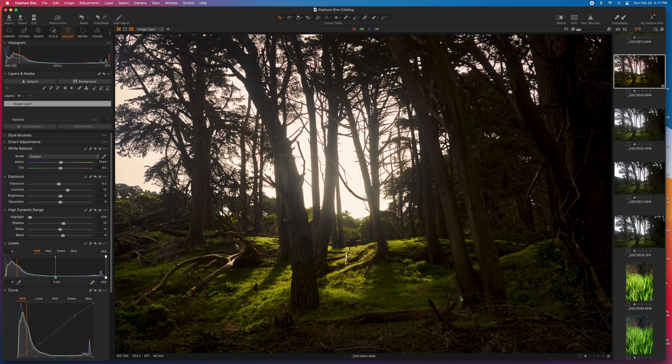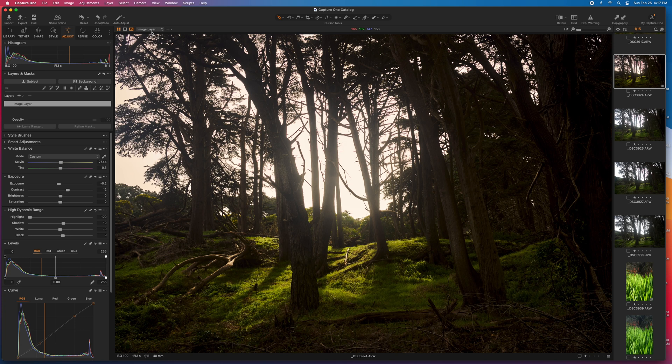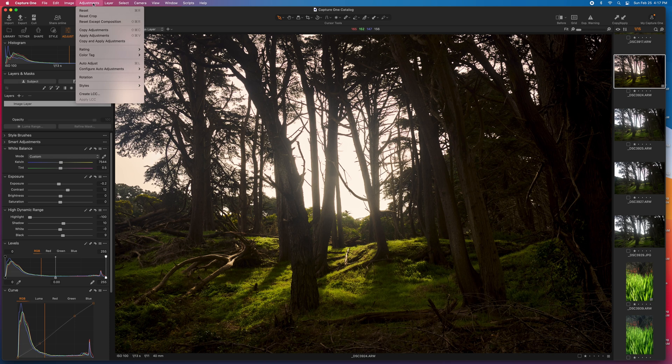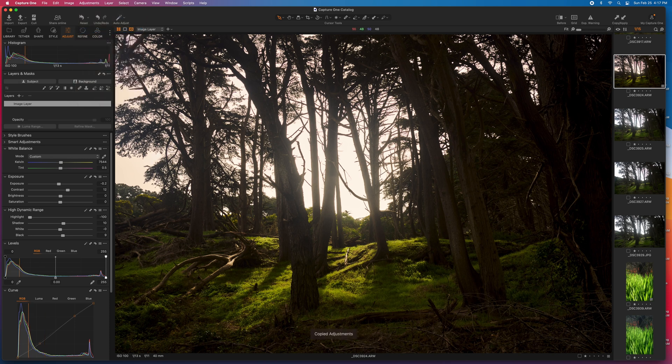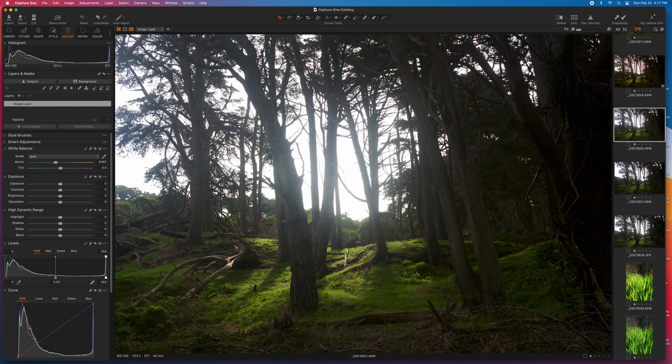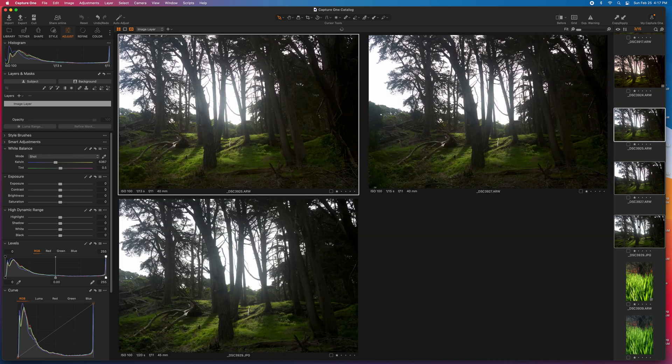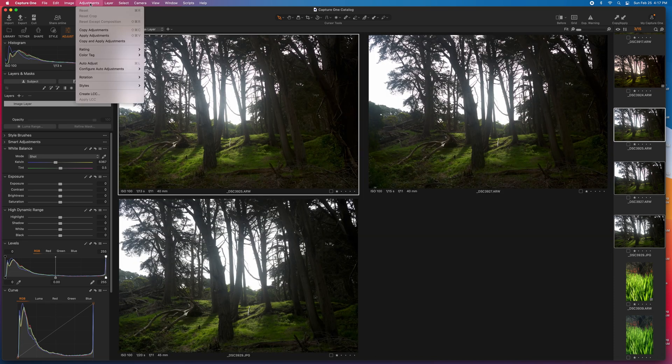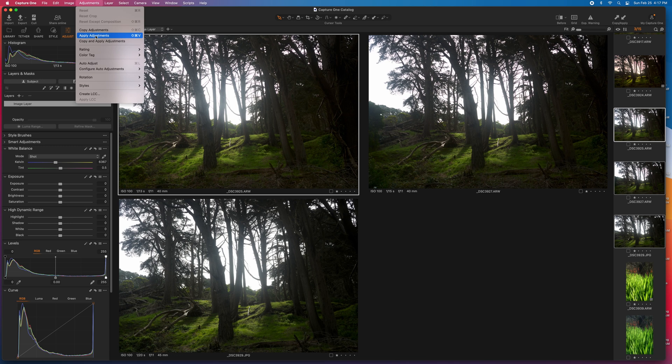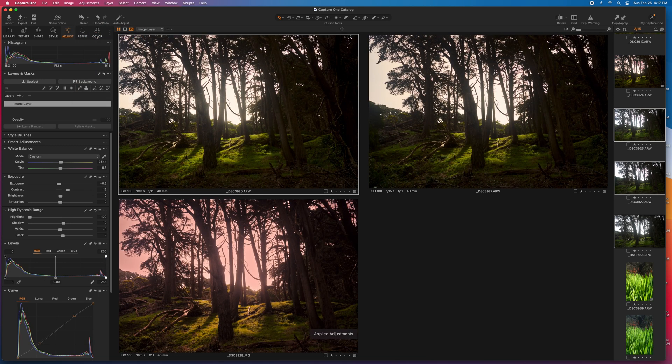I promised a bonus tip at the beginning of the video and here it is. When you're editing similar images from a photo shoot, the quick and time-saving way to edit those images is to just go and edit one of the images, copy the adjustments, highlight any of the similar images, and then you can apply those adjustments.